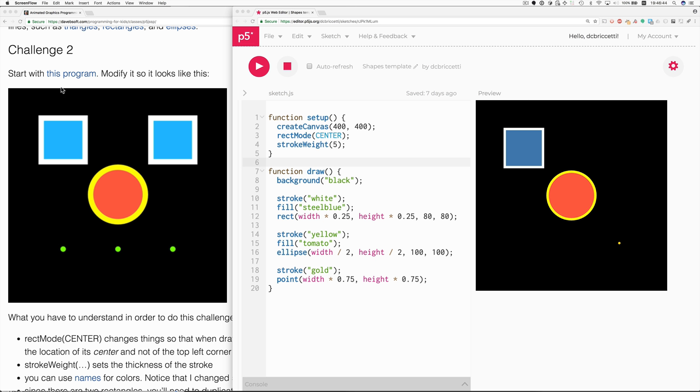This is about a quarter of the way across, three quarters of the way across, one quarter of the way down, three quarters of the way down.